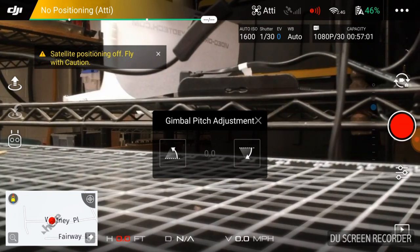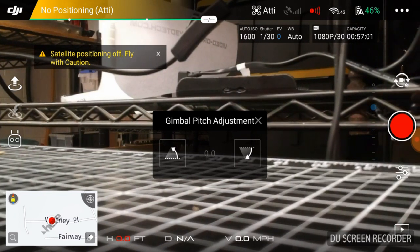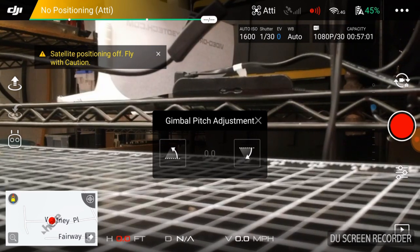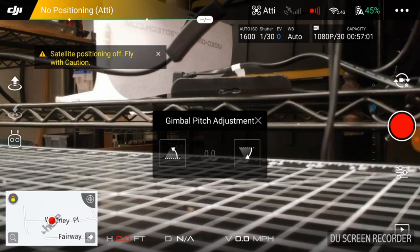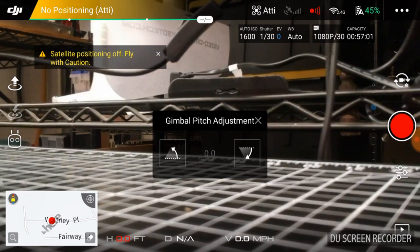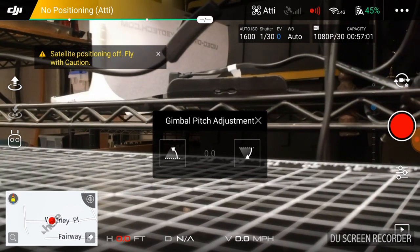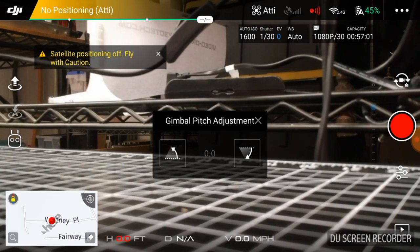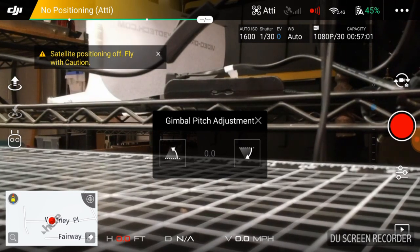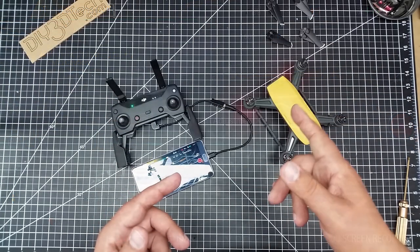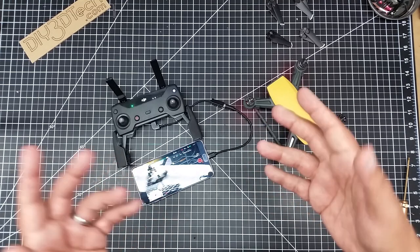So this will adjust the vertical adjustment of your gimbal to level that out. So if you're finding that your horizons are off, this is where you're going to want to go to adjust it. So anyways, hopefully these were some helpful tips on setting the gimbal on your spark.